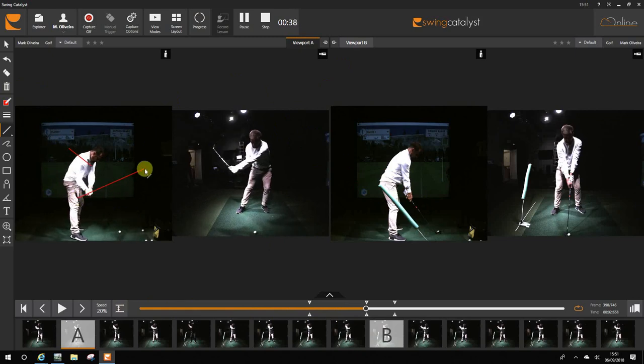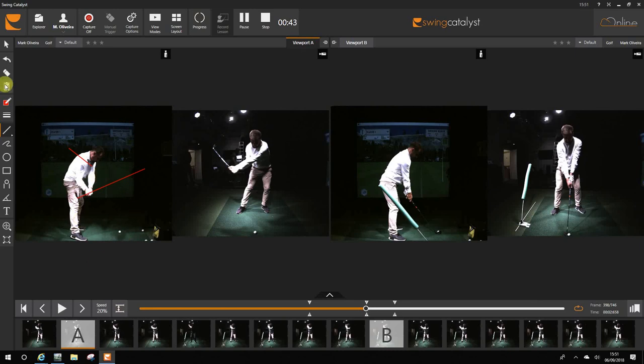So at this point, can you see how the club is pointing to the right side of the room? That means your in-to-out number will be 6, 7, 8, 9 degrees.